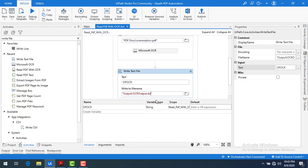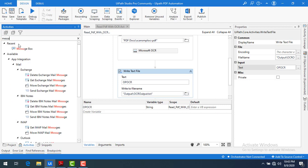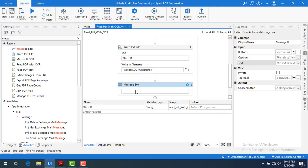I will save it in TXT format. Now let me save the bot, and to confirm the process completes, I'll add a Message Box with the text 'Process Completed'. Let me drag and drop the Message Box onto the bot, then save and run it.